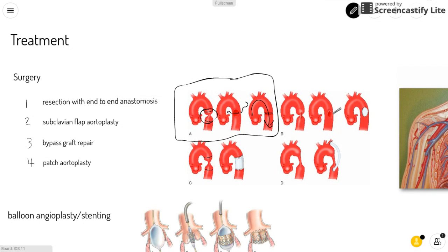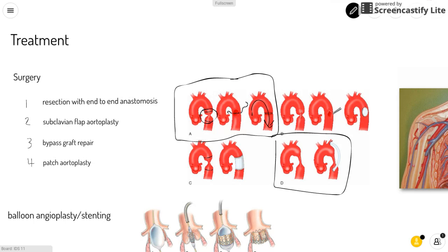Another type of surgery is the bypass graft repair, where you create a bypass around the narrowed area by inserting a plastic tube between the portions. As you can see in this picture, the white tube goes past the narrowed area so blood can flow through.